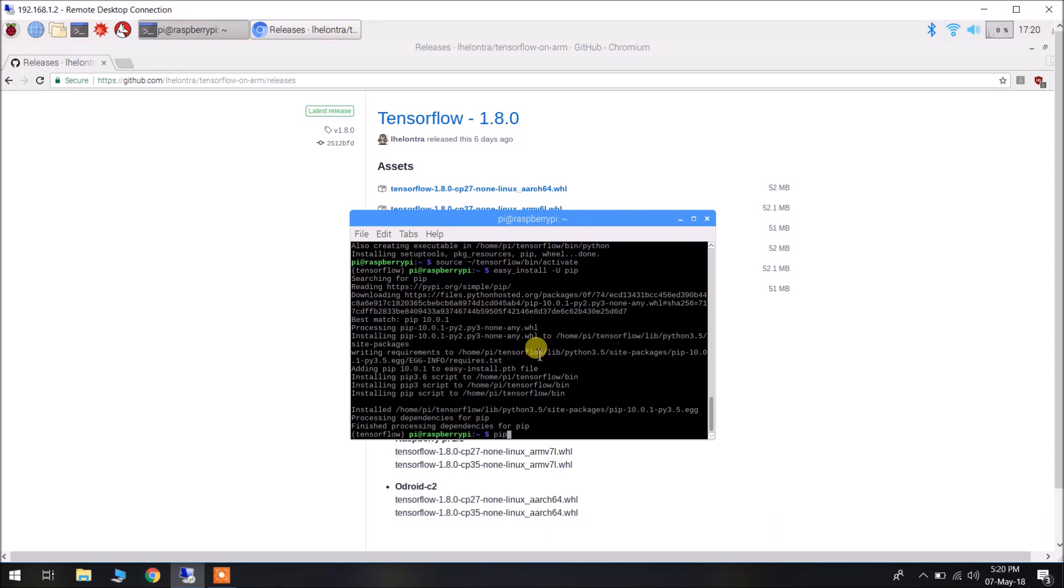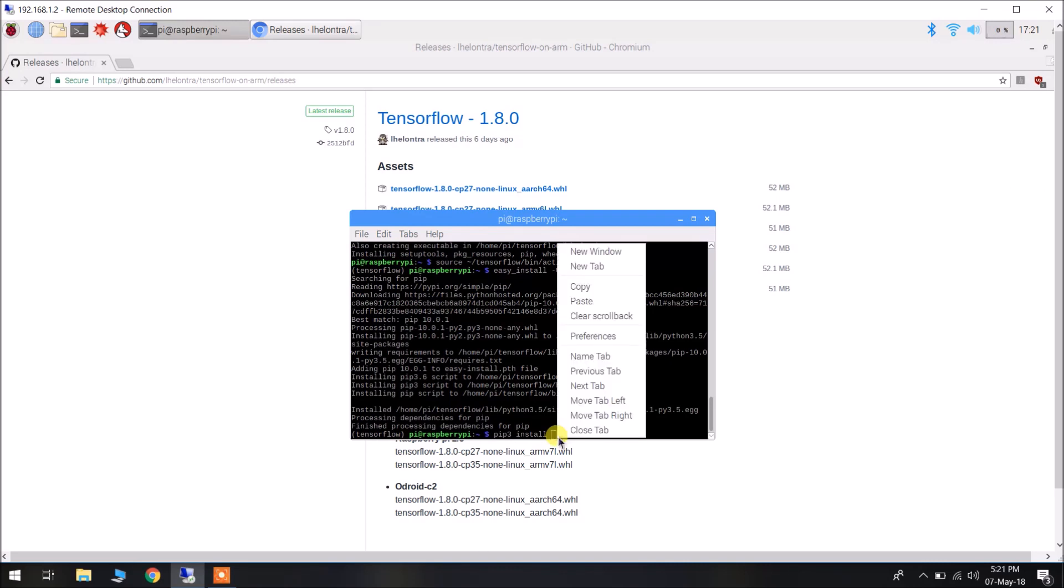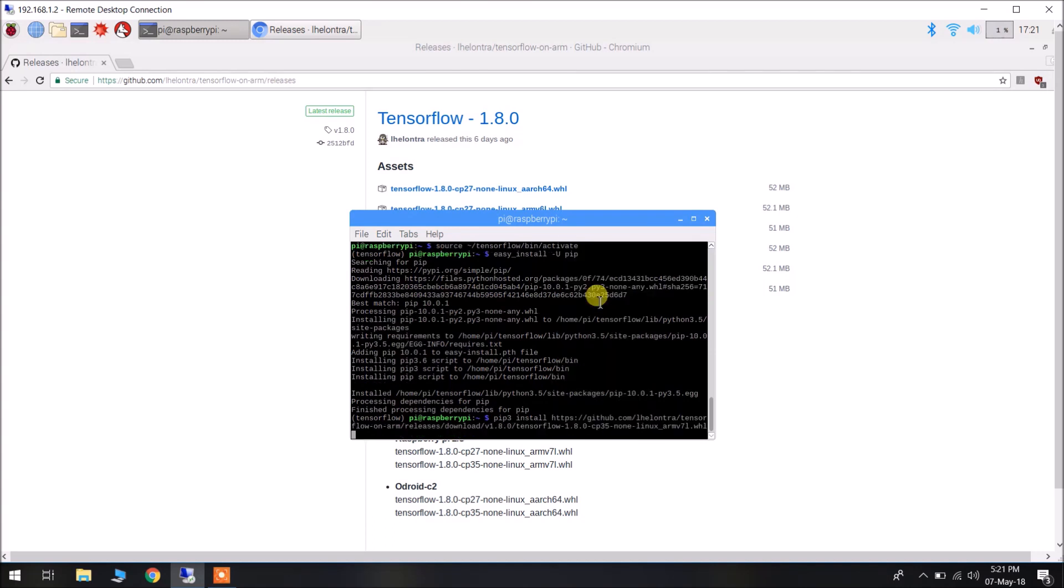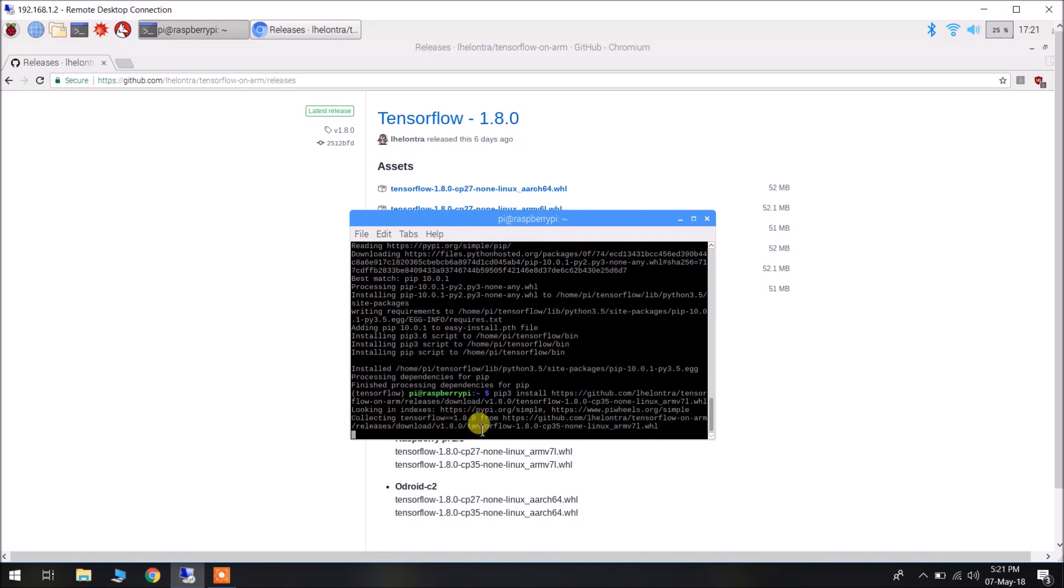We have to install using pip3. Type pip3 install, then paste in the URL of the wheel file by right clicking here. And then press enter. It will download the file and install it as well.